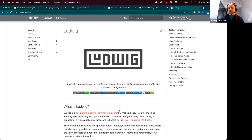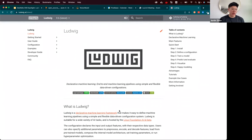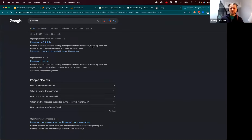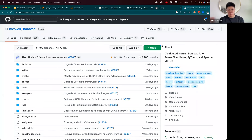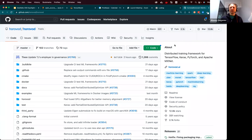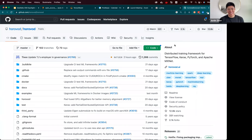Is Ludwig the only project Predibase develops? The CTO is Travis Adair, who is also the lead maintainer for Horovod — a library for distributed training — which integrates into Ludwig as well. We also use Ray for a lot of the distributed code in Ludwig, but we don't actively maintain that. It's sometimes the case that when the company name is different from the open source package name, the company is maintaining more than one product.